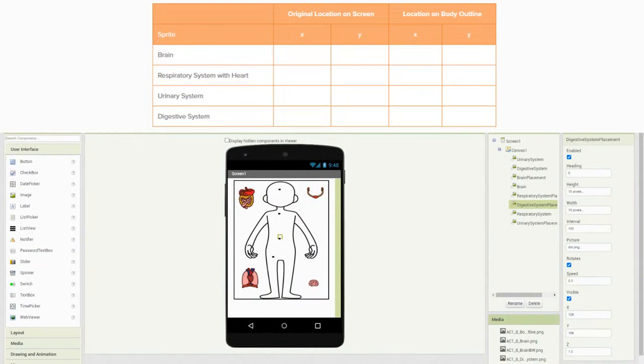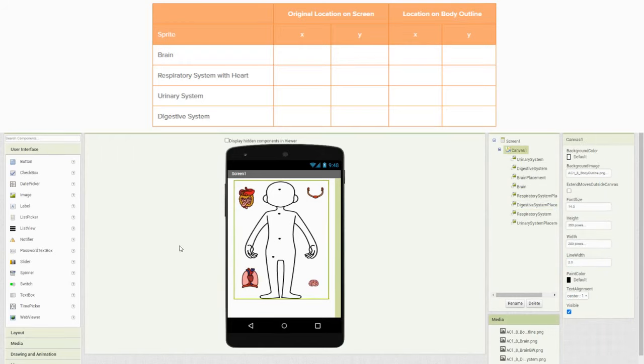Once you have your source file opened up, what we need to do is locate the coordinates of not only the organ systems but also their placements on the human body outline. We're going to use our chart to plot each coordinate on the X and Y axis. Please keep in mind that if you move any of these organ systems or placements, your coordinates will change and your chart will need to be updated.